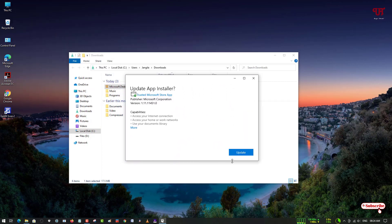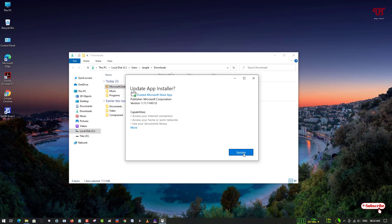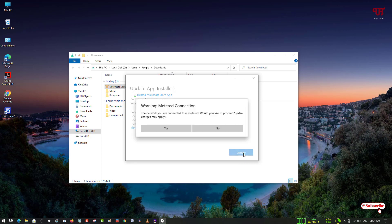going to update App Installer. I'll just update it as I've already installed it earlier. If you have not installed it, it will show you 'Install.' If you have an older version, it will show you 'Update.' So I'll just update it.